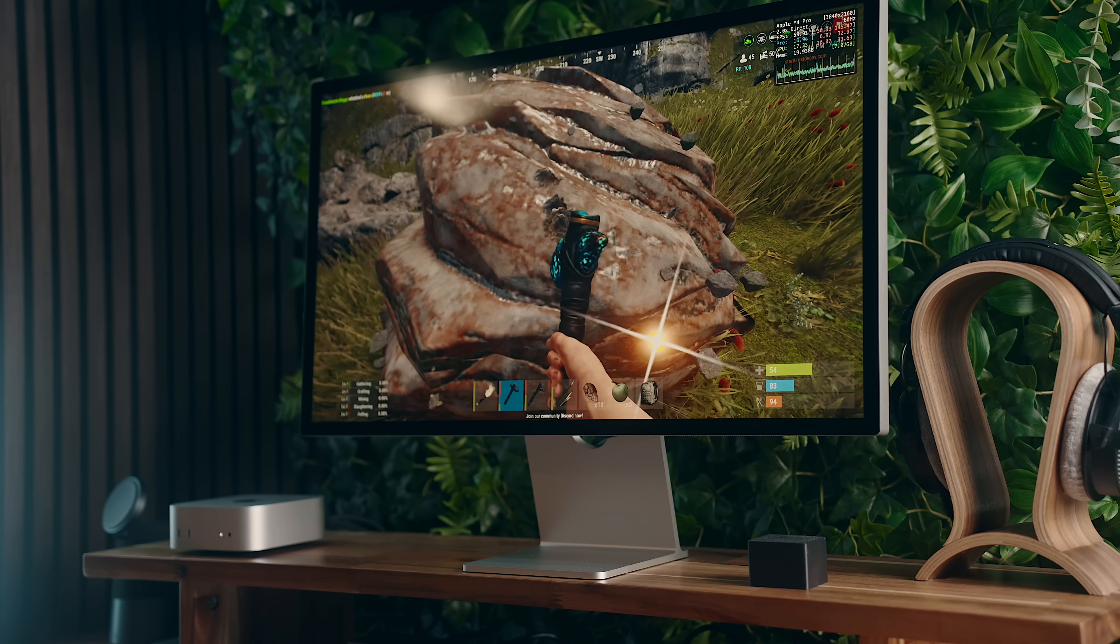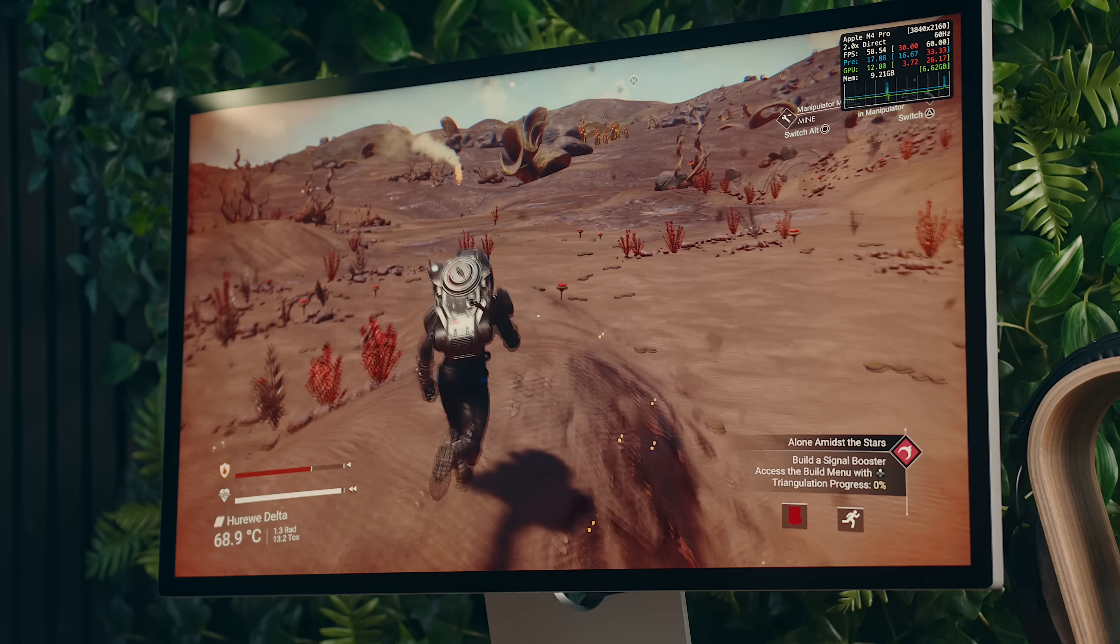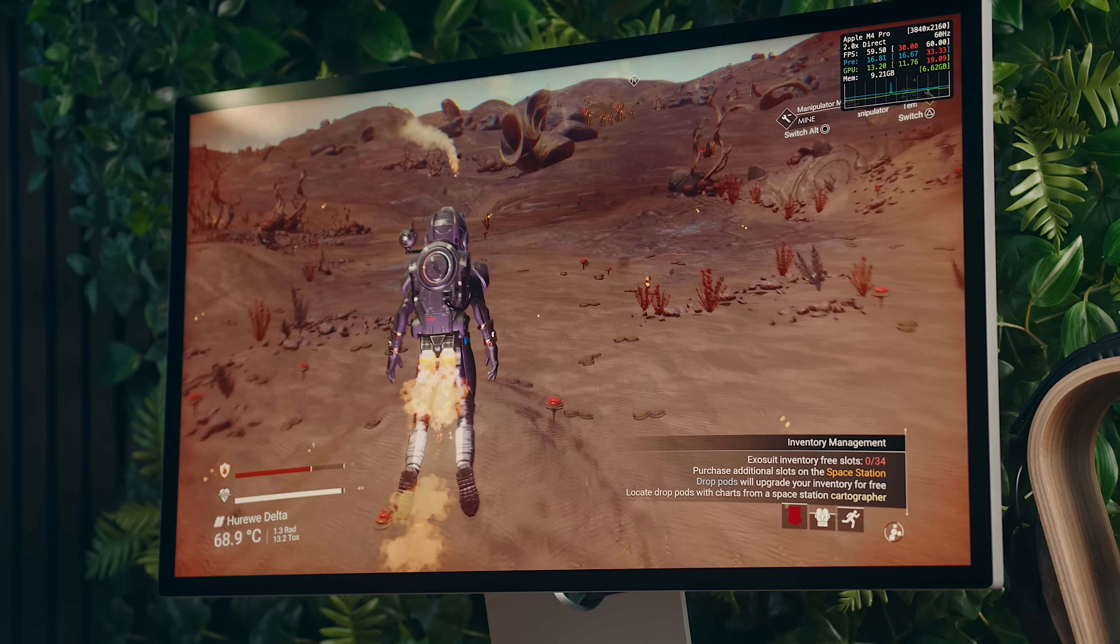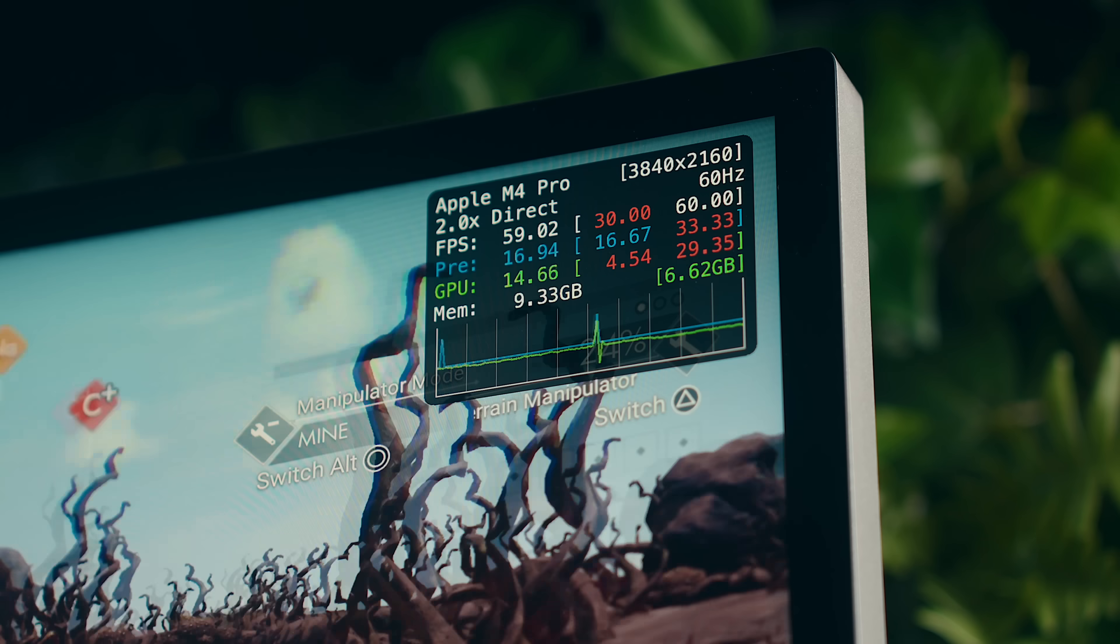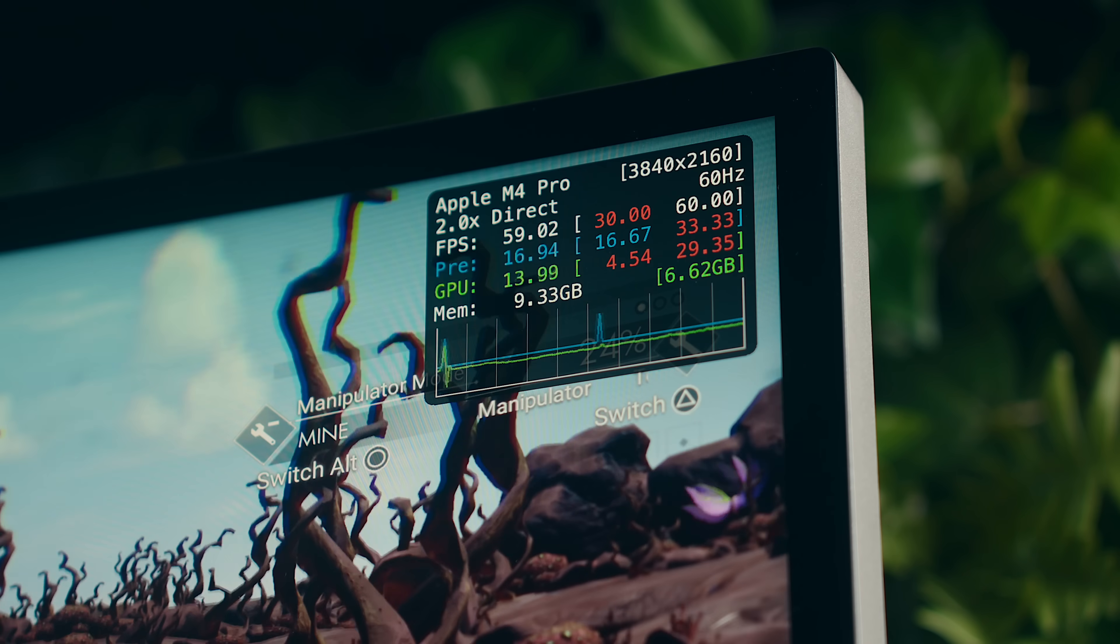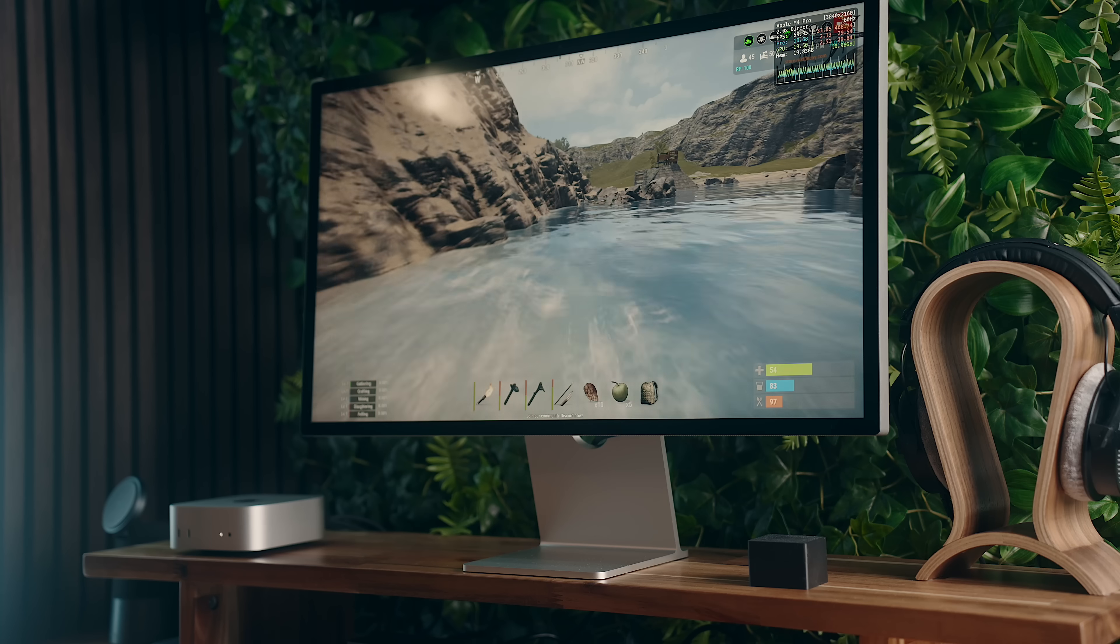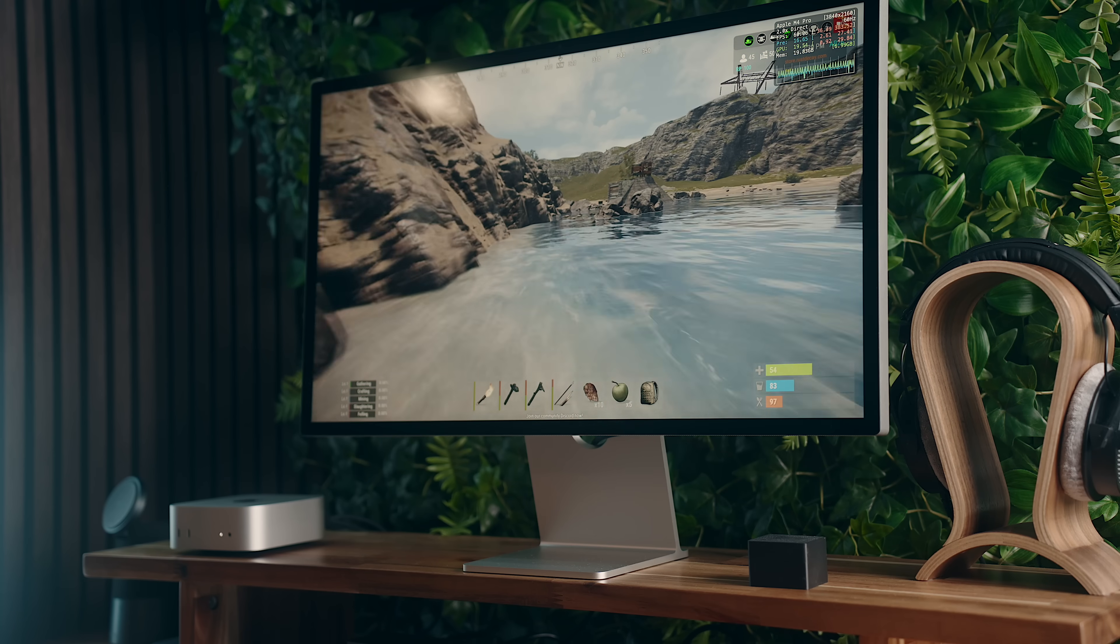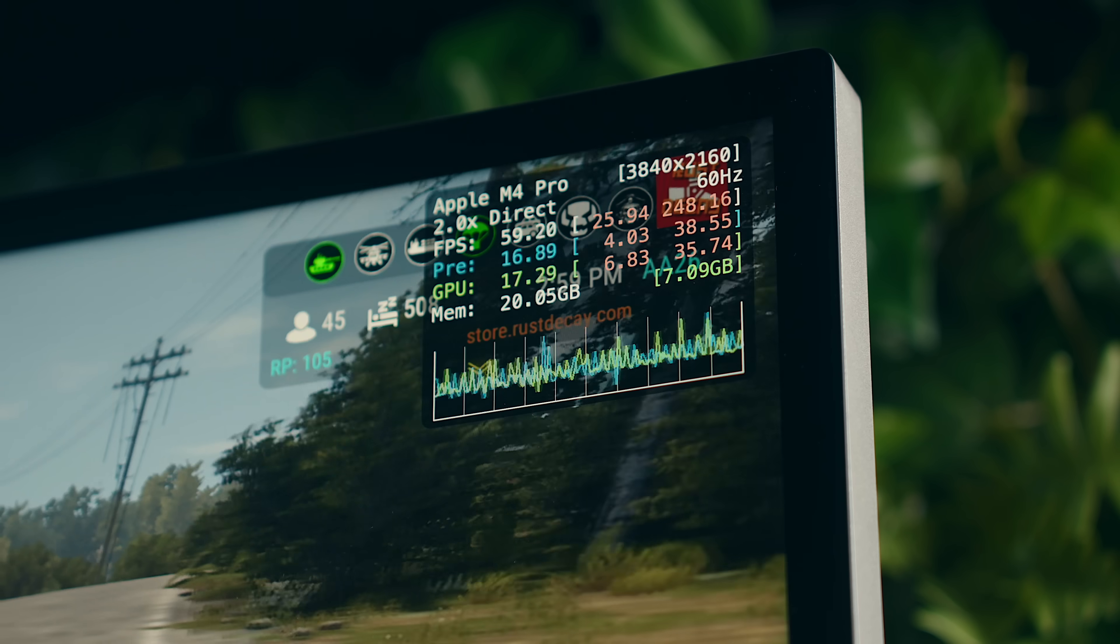With gaming, everything has felt very fluid on the Mini, even though this isn't technically a gaming machine, where I'm seeing a steady 60 FPS in games like No Man's Sky and Rust at 4K resolution.